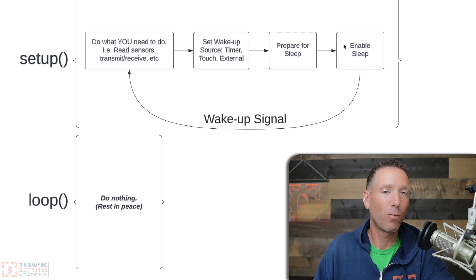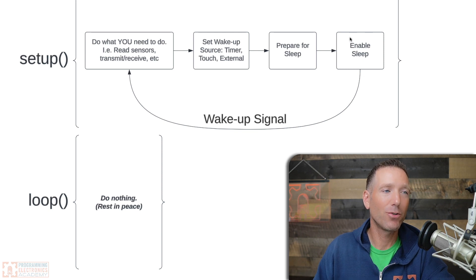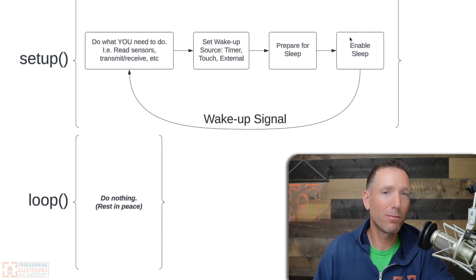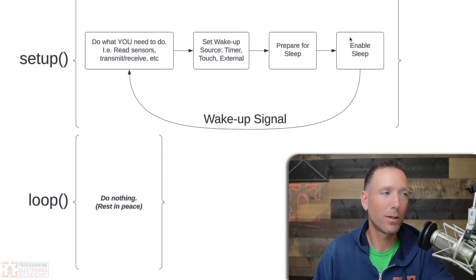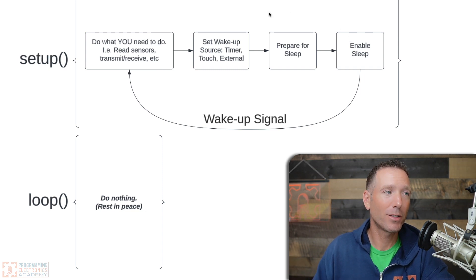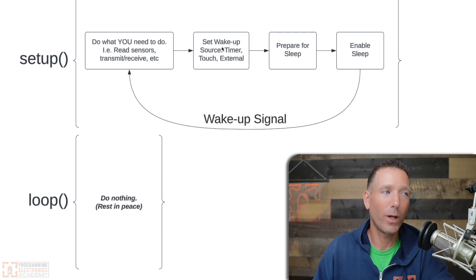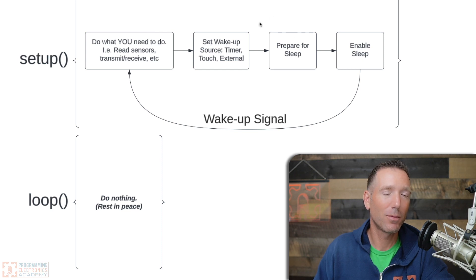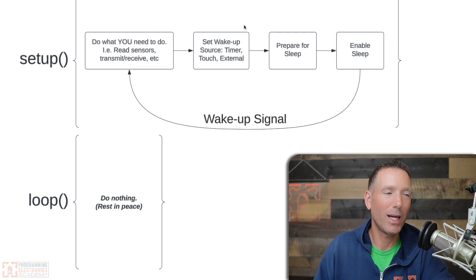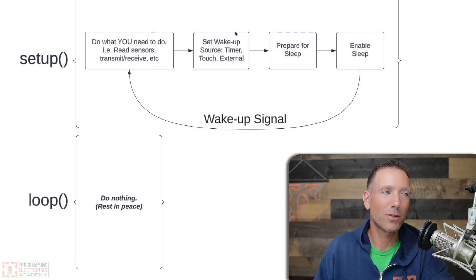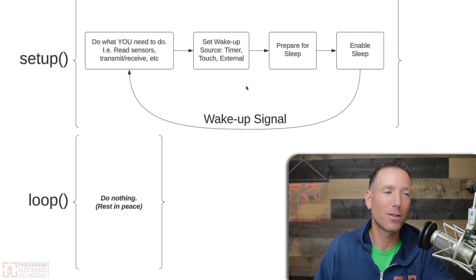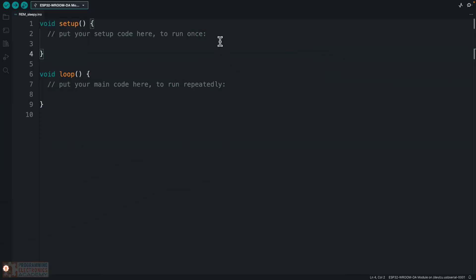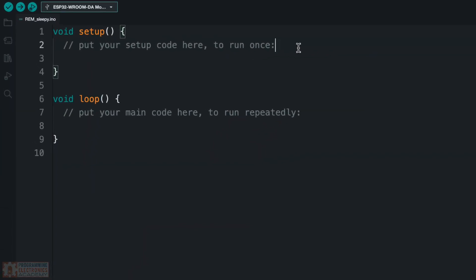So now let's go ahead and jump into the Arduino IDE. What I'm going to do first is show you the absolute minimum code in order to put your ESP32 to sleep and have it wake up. It's going to be two lines of code: setting a wake-up source and then enabling deep sleep. And then what we'll do is add some utility functions to make it a little easier to read and maintain. All right, so let's do this.